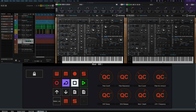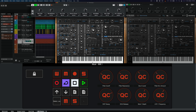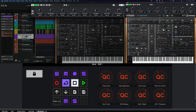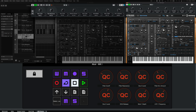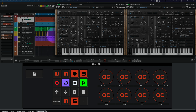It is also possible to lock the quick controls focus to a specific plug-in so it stays with that window, no matter if it's focused or not. In combination with the new MIDI remote system, this allows for a straightforward, distraction-free creative workflow.